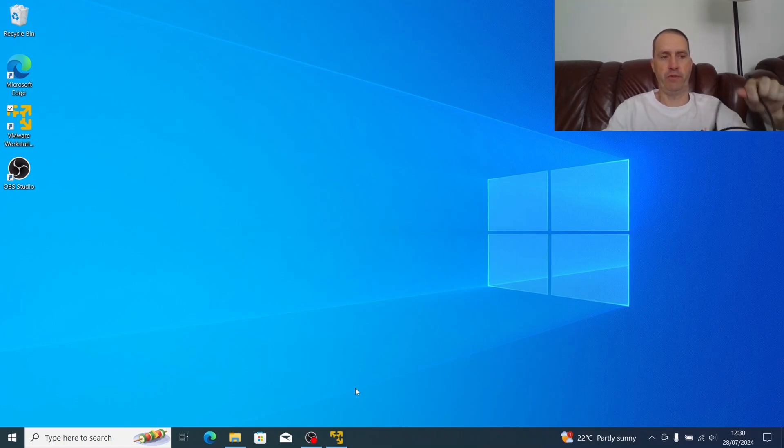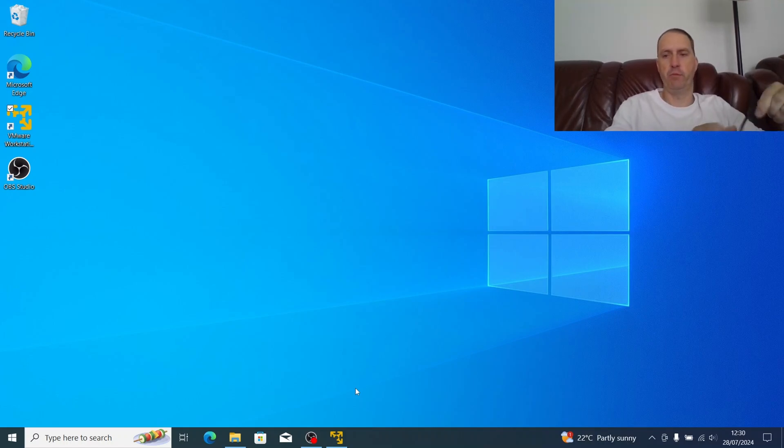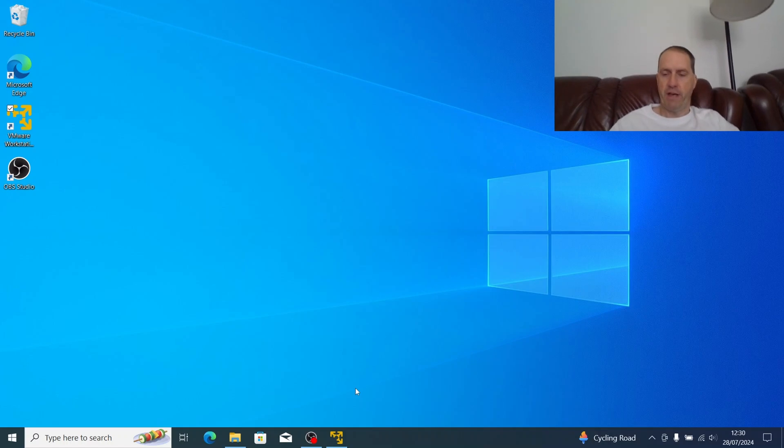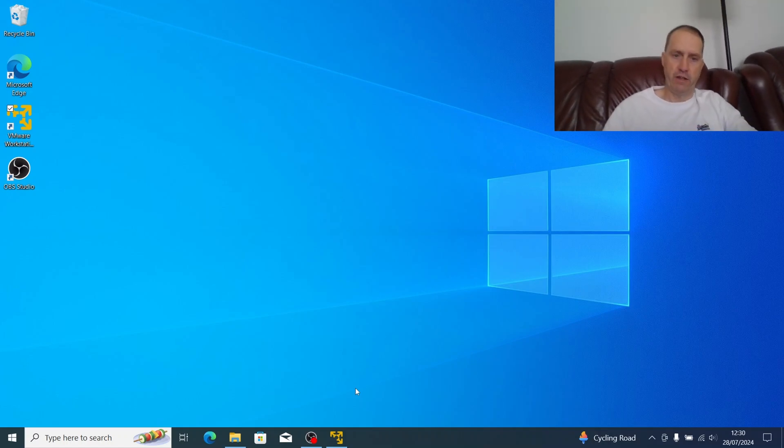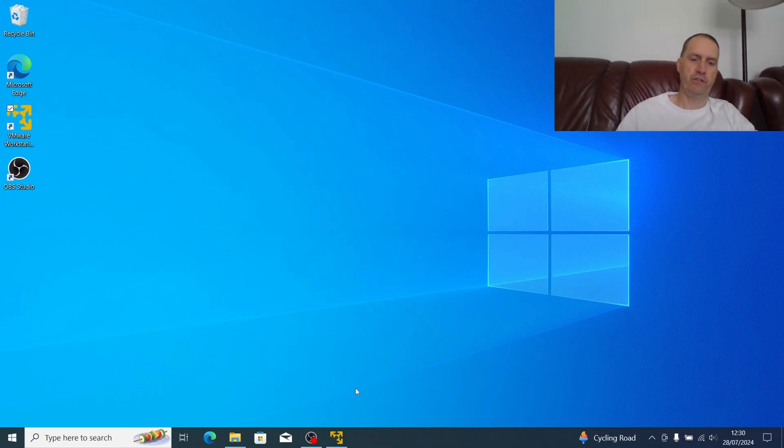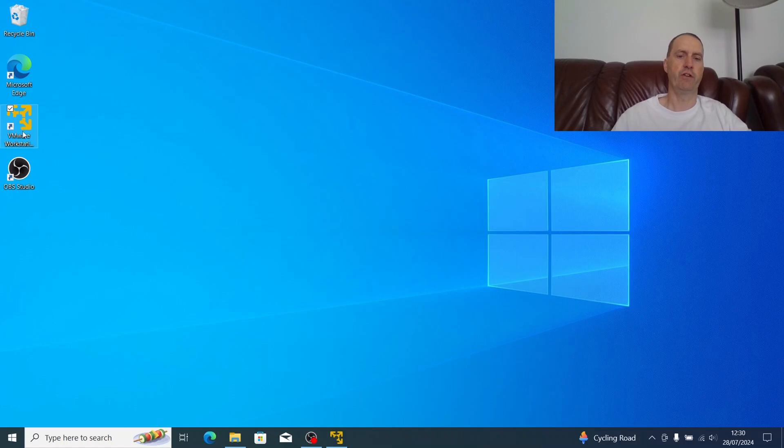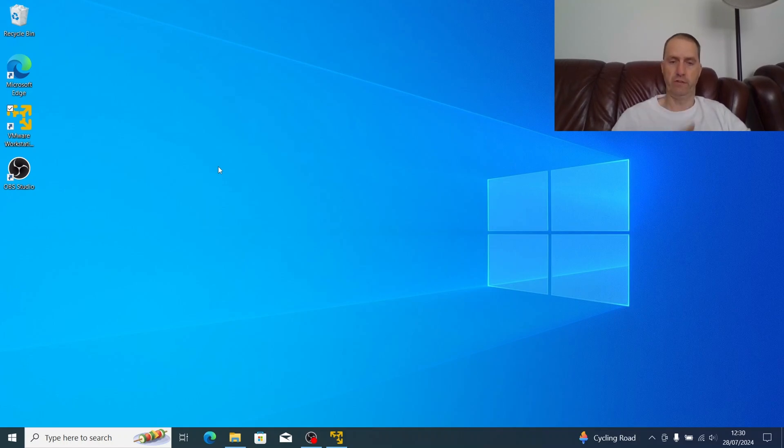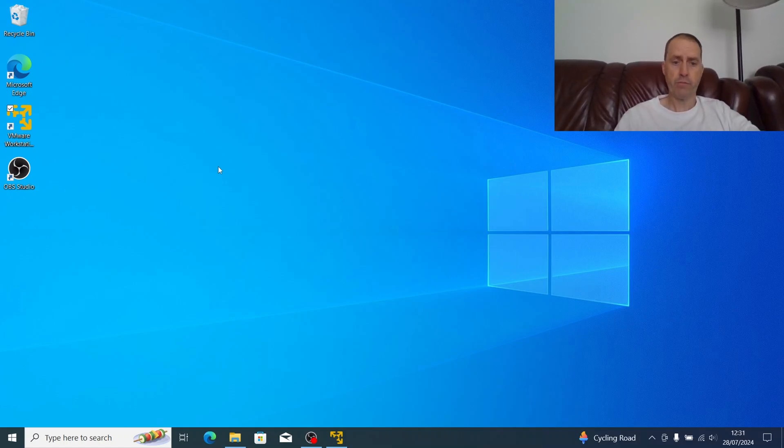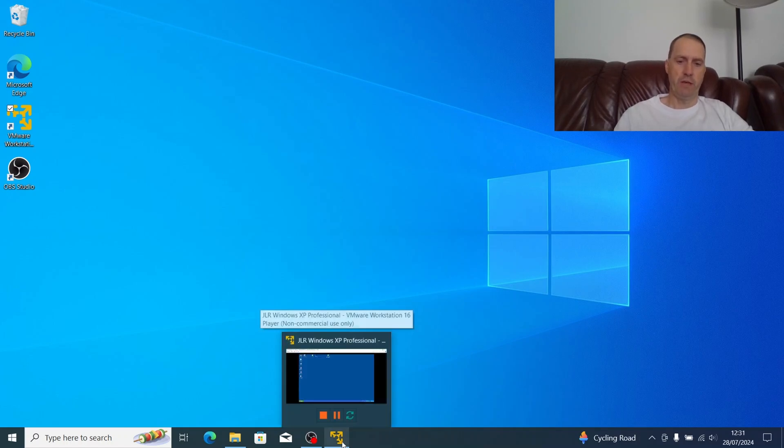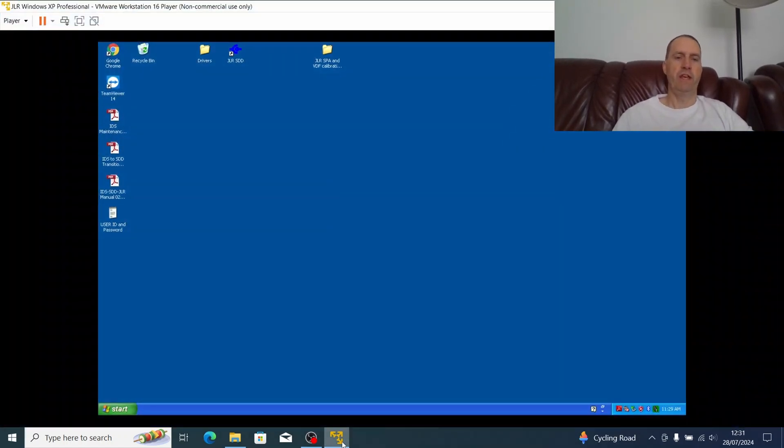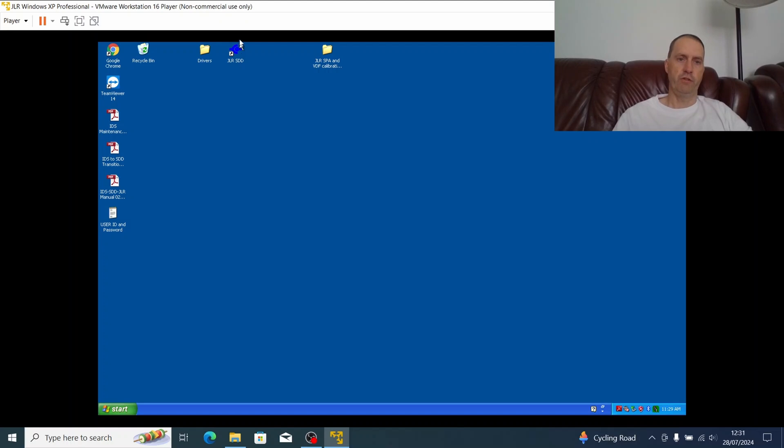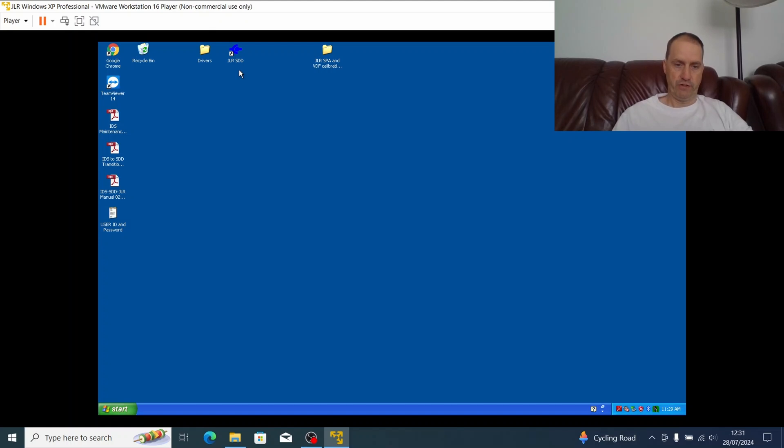Hopefully what you can see at the moment is my Lenovo ThinkPad Windows 10 Enterprise desktop. Apart from some recording software, you can see I've got VMware Workstation 16 installed. I will list some of the links to the software and what I've used to do this in the description below. Essentially, we've got a Windows XP image running which is here, and it's already started. This came from a supplier who kindly gave me this image. It's already pre-configured with the Jaguar Land Rover JLR symptom driven diagnostic software.